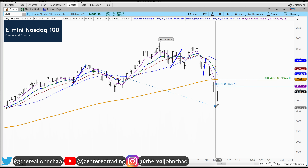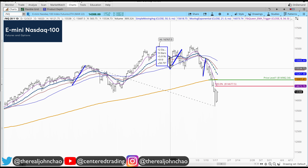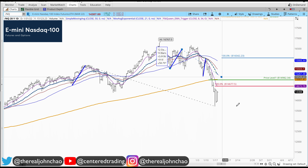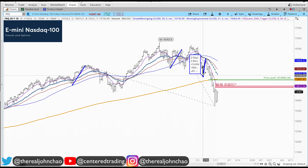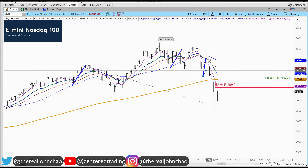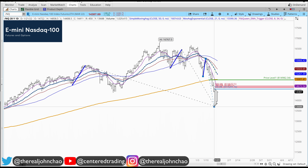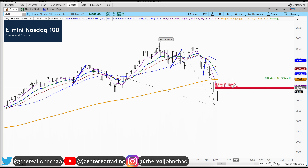We're going to start to map them out — clicking from that pivot low, pivot high, projecting to that pivot low over here. Pivot low, pivot high, pivot low. One more set: pivot low, pivot high, pivot low.